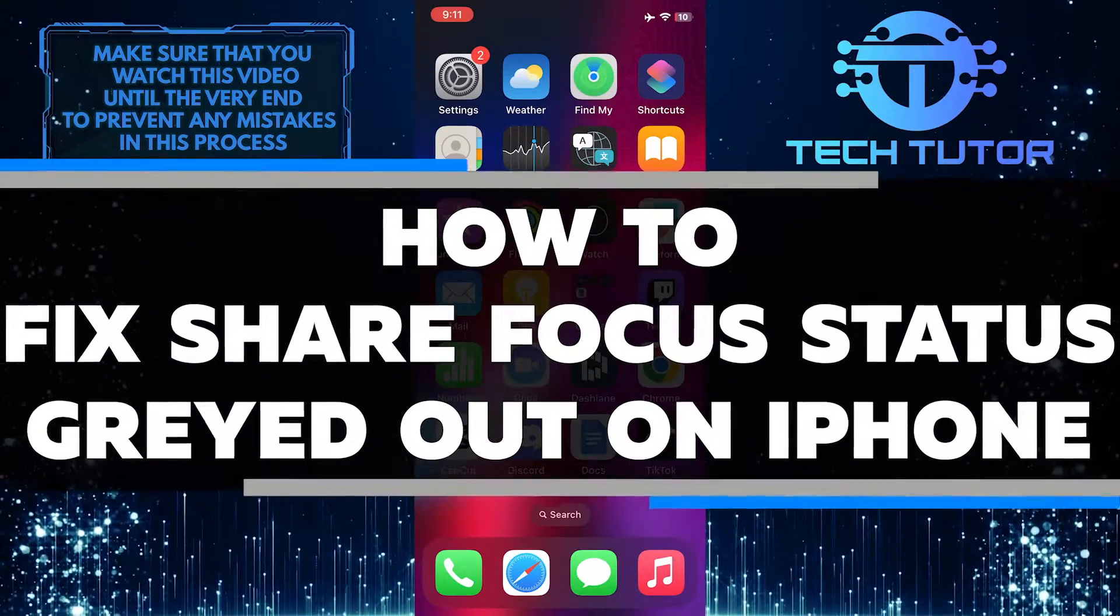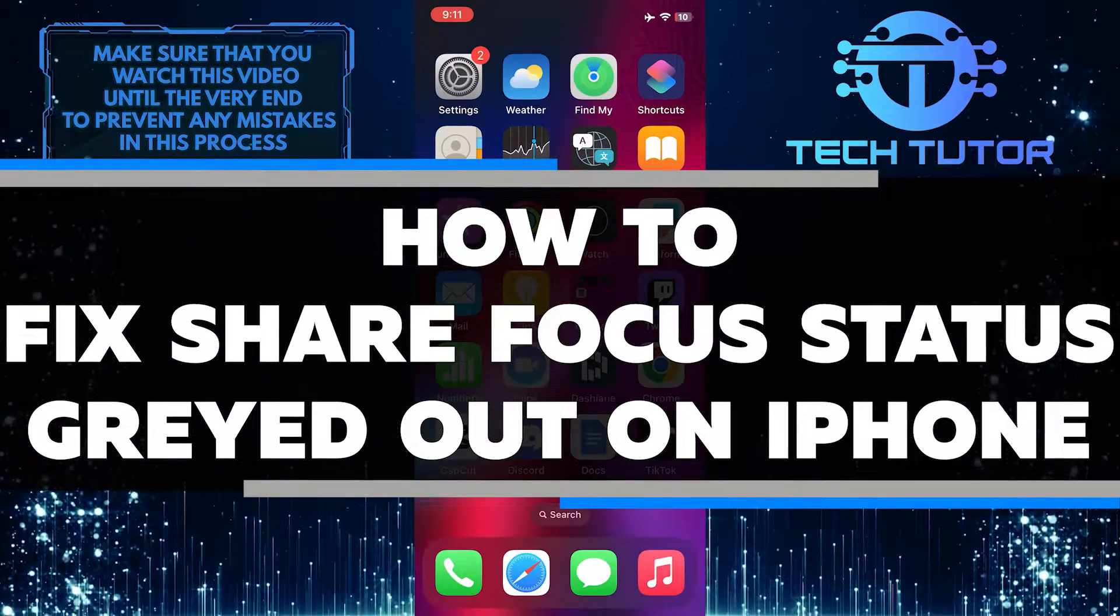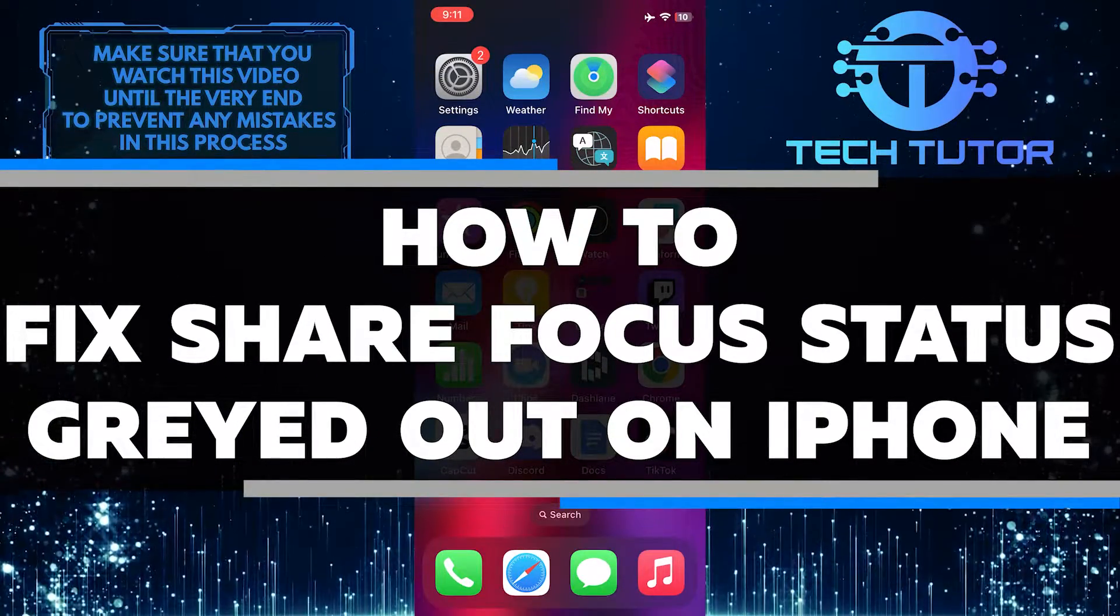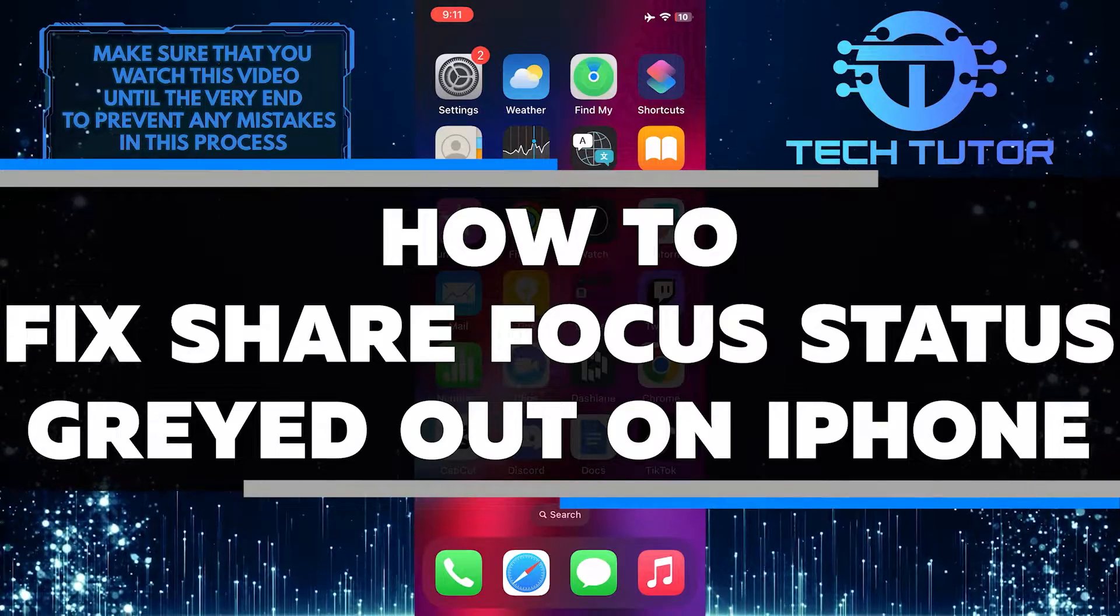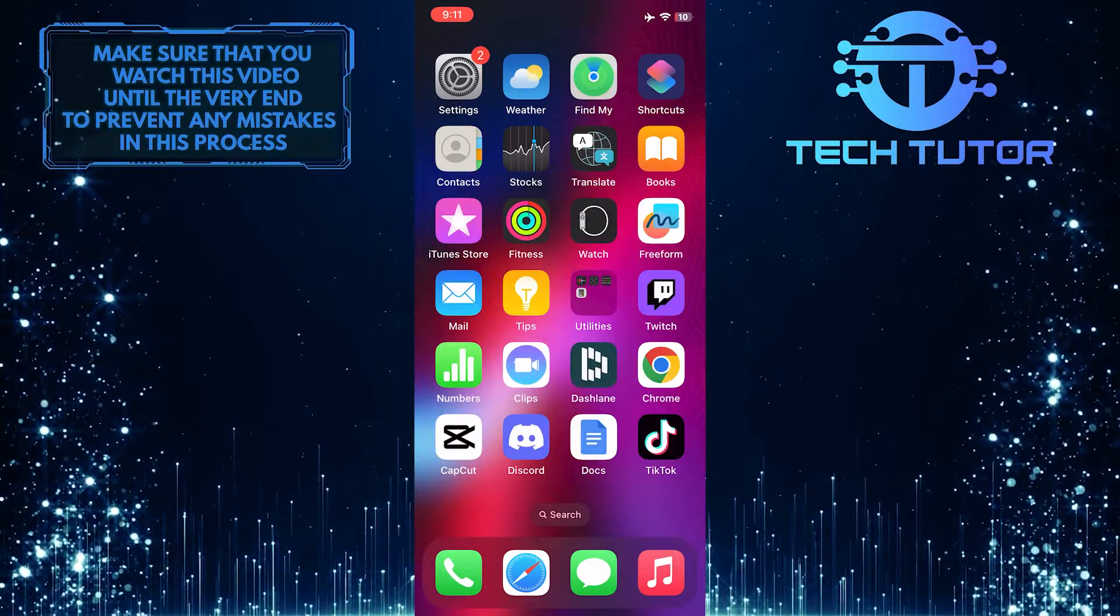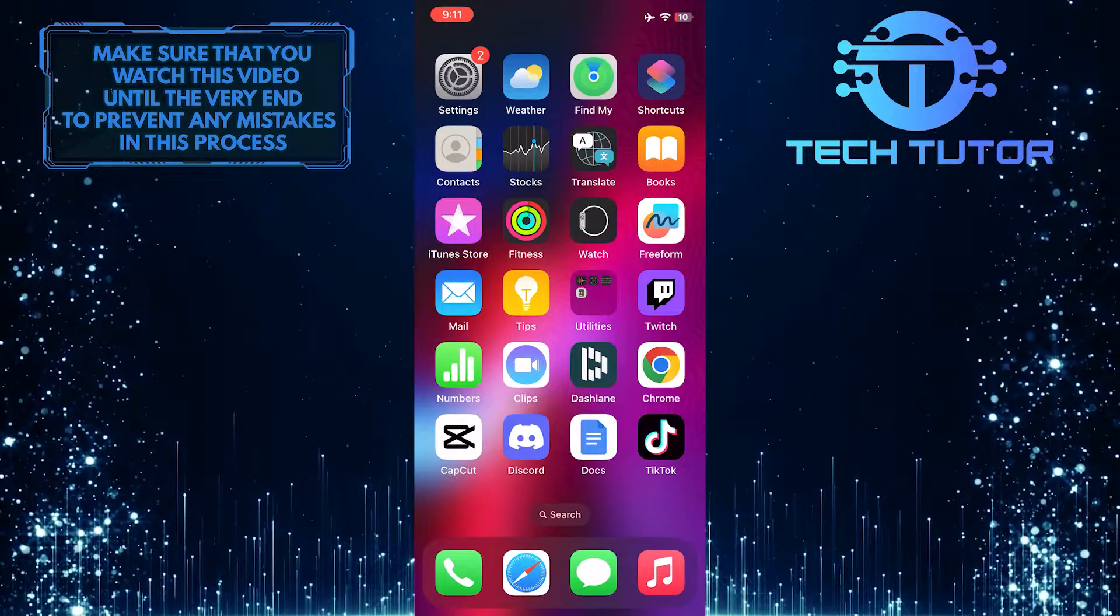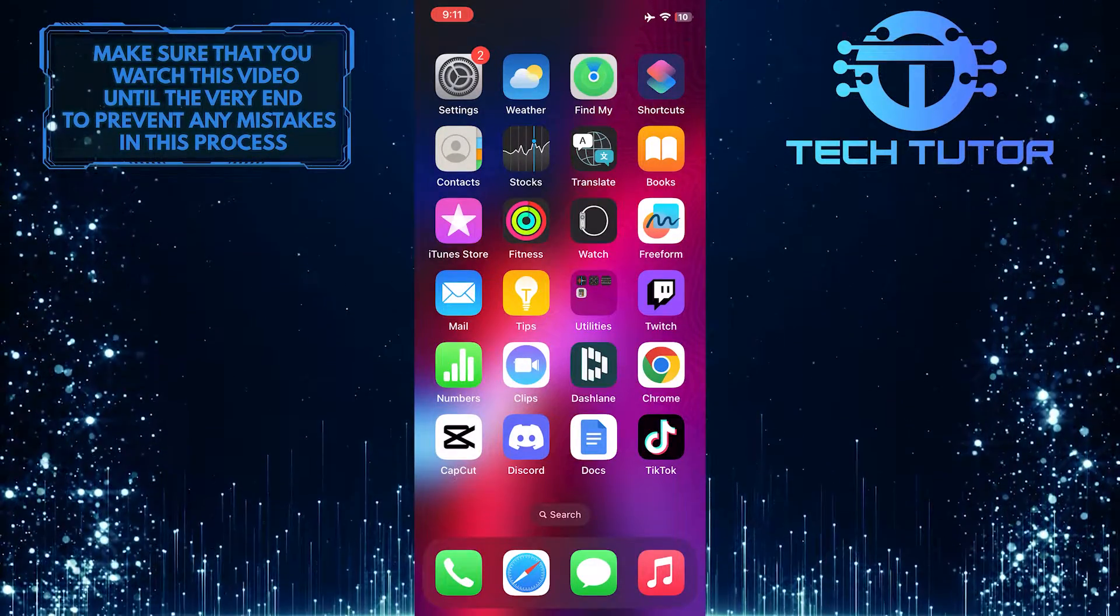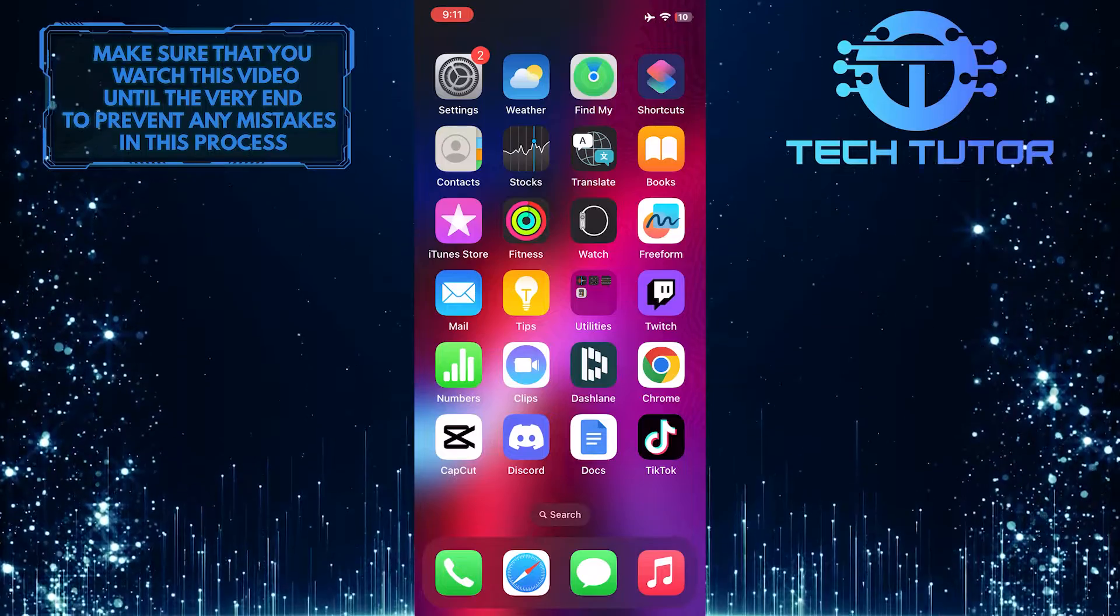In this short tutorial, I will show you how to fix the share focus status greyed out issue on your iPhone. If you're experiencing this problem, it may be frustrating, but don't worry, I've got you covered.